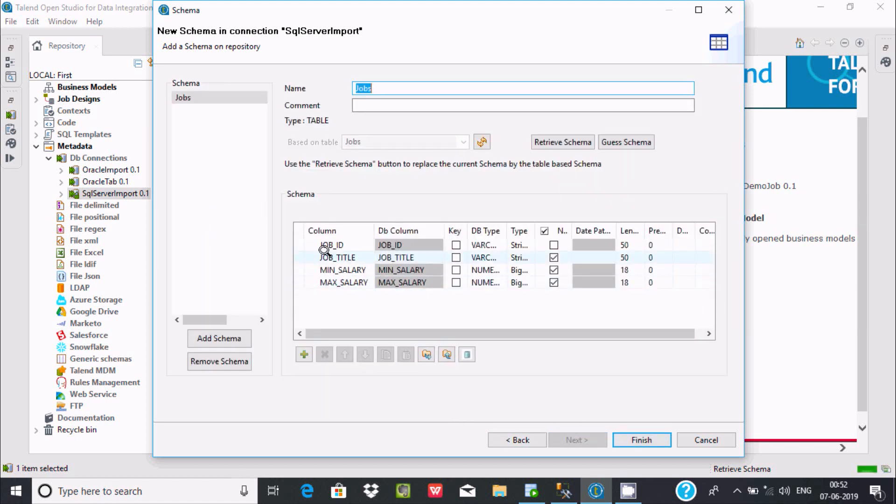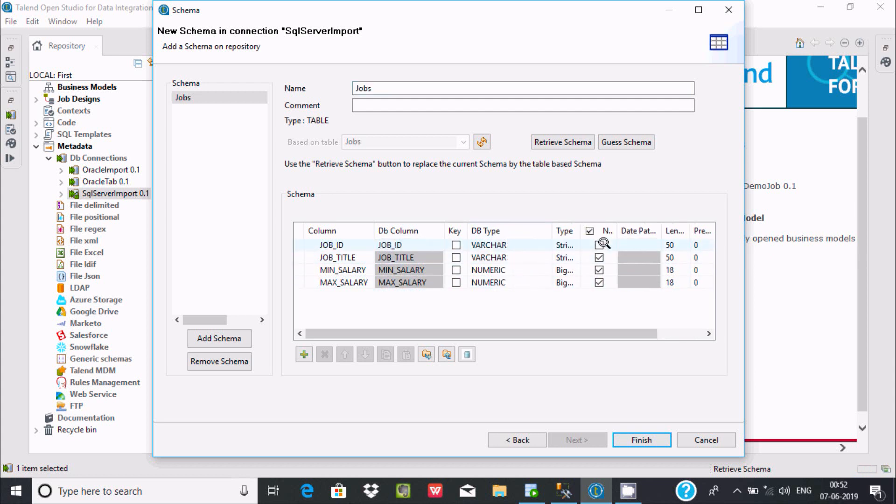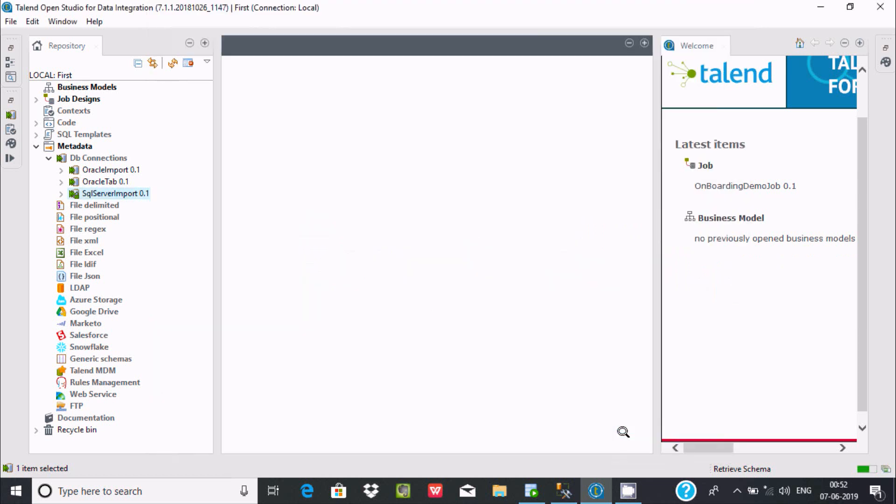There is no primary key here. This is the varchar type and this is the length. Now click Finish.